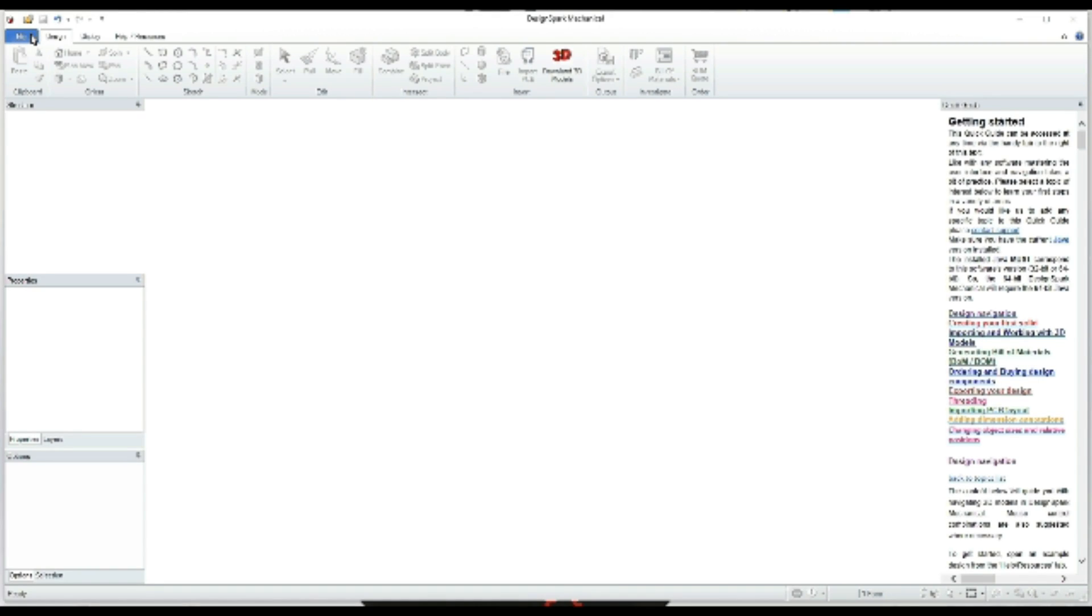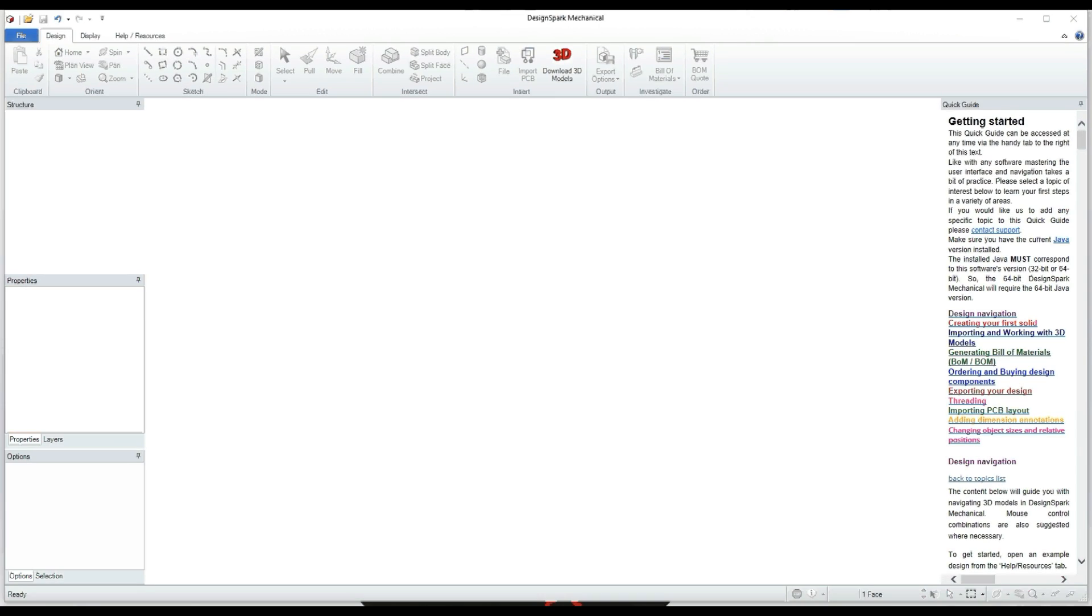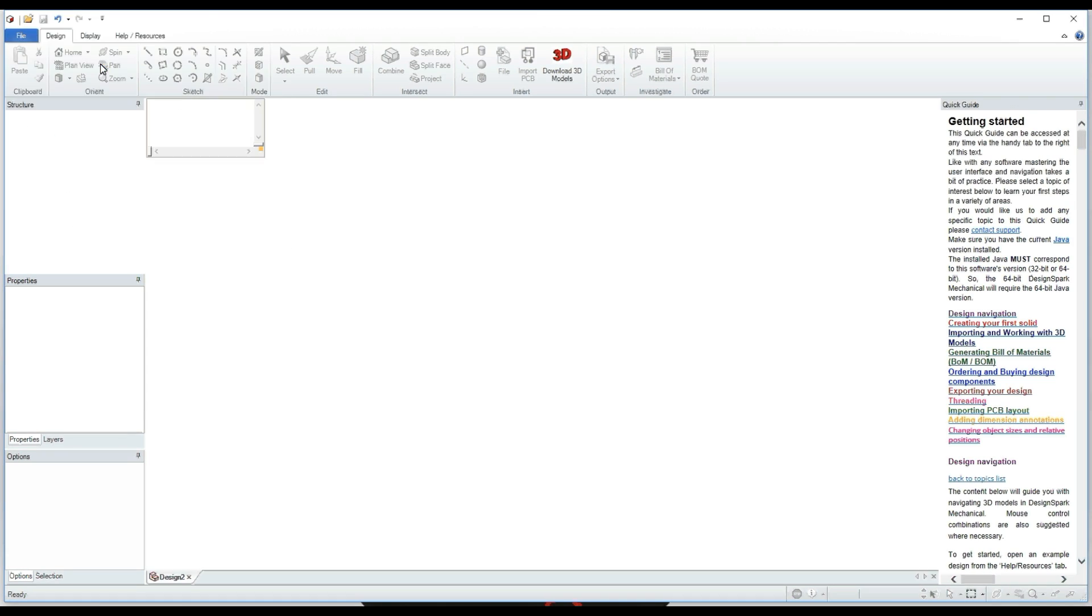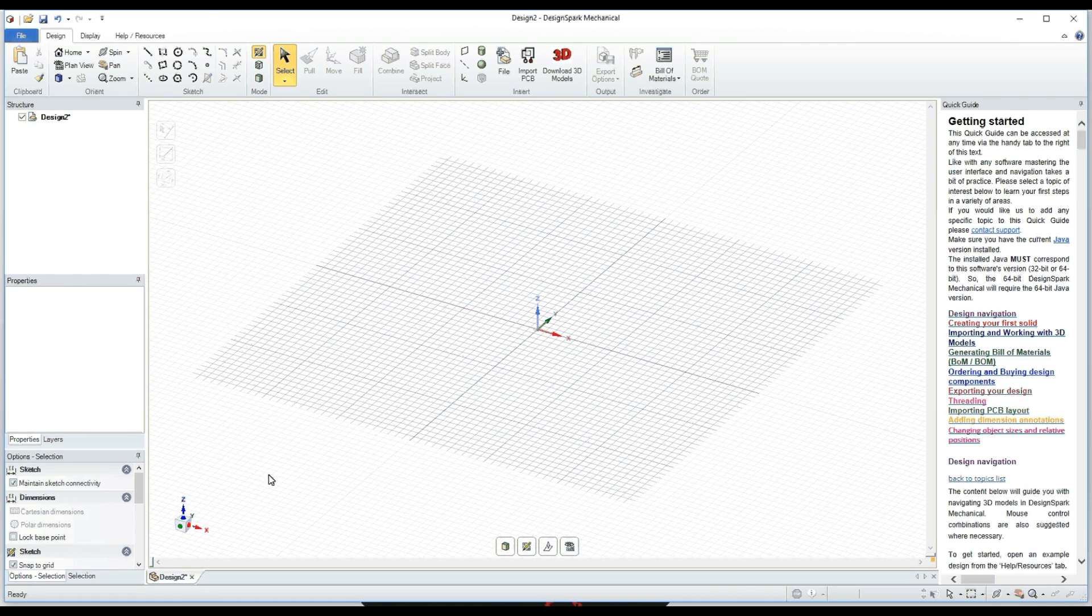Hey guys, so today I'm going to show you how to make 3D text in Design Spark Mechanical. What you're going to want to do is go to File and open up a new design.